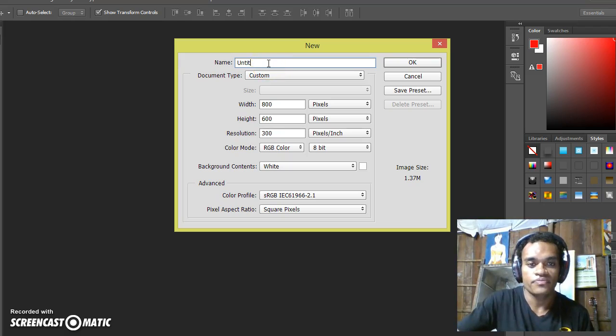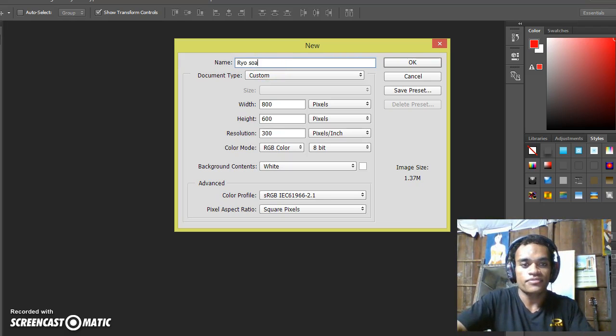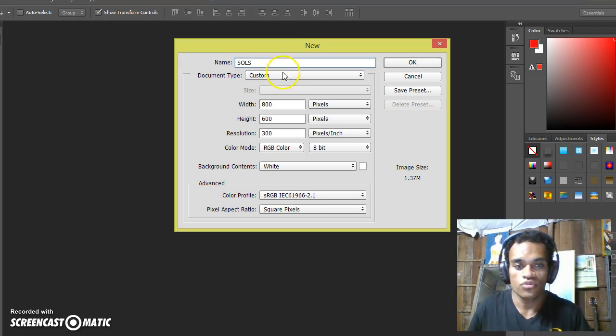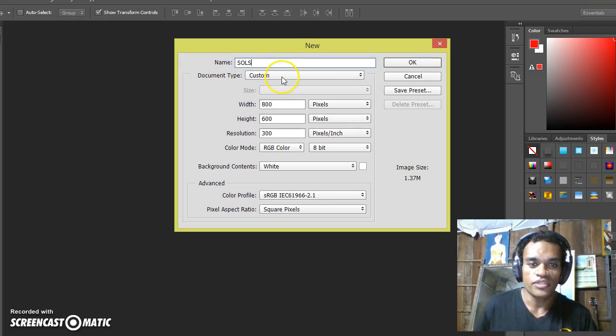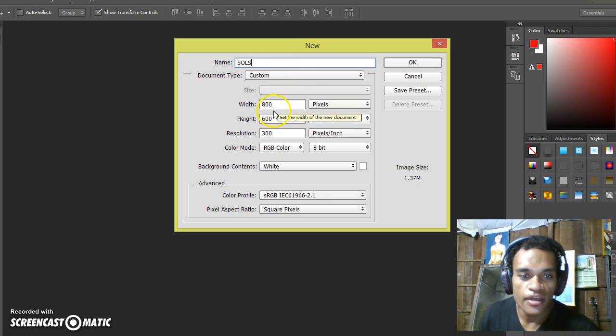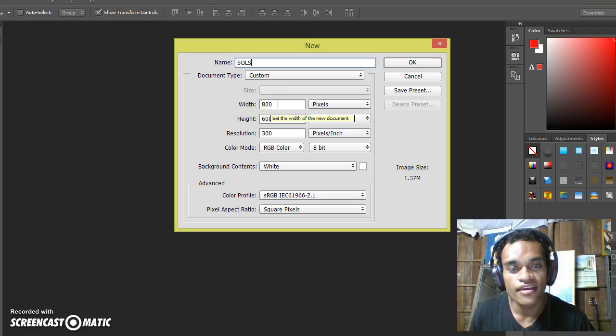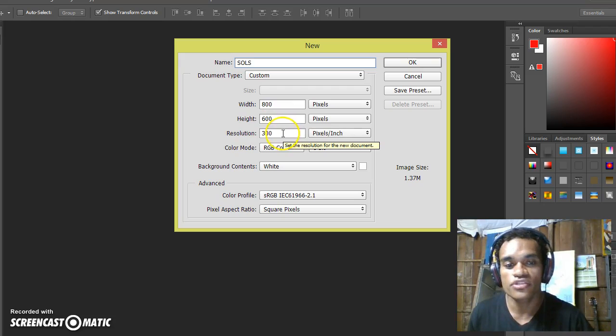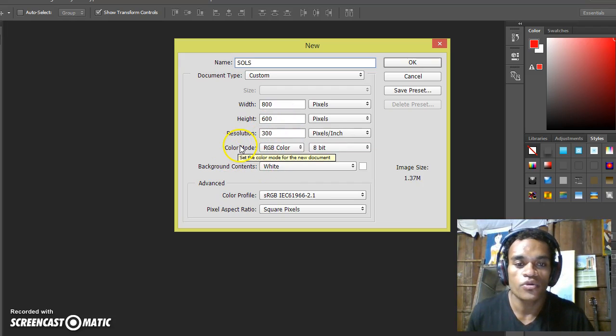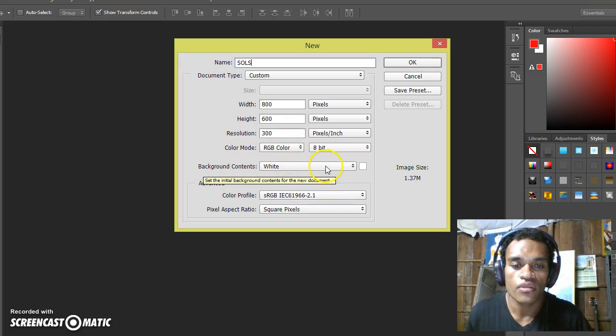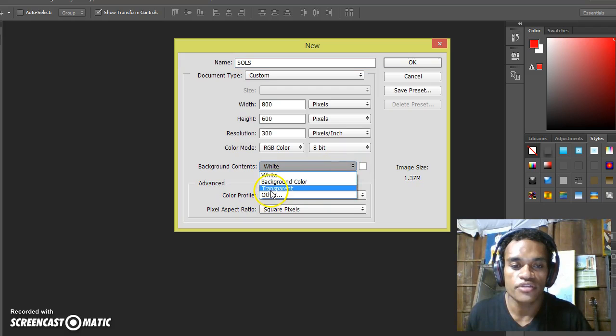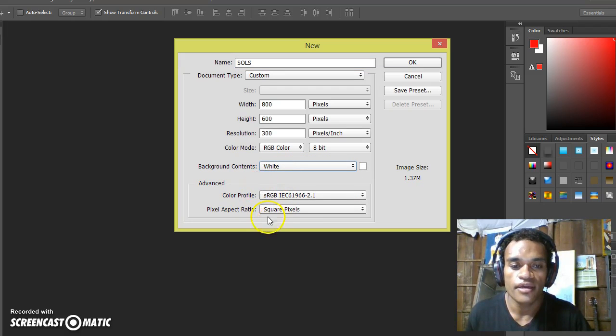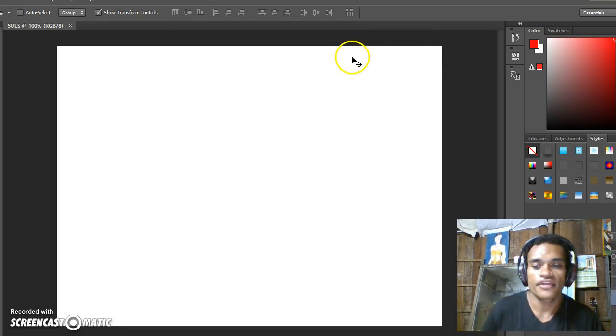For document type you can choose Custom. The width here is 800 and the height is 600. The resolution, you put 300 pixels. Choose RGB and the background content you can either choose transparent or white. Then I click OK.